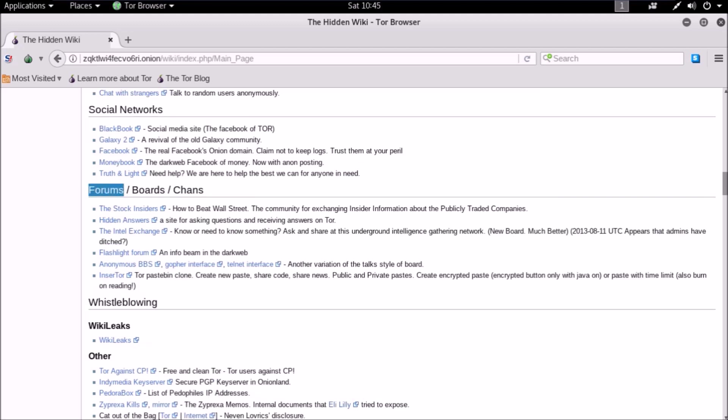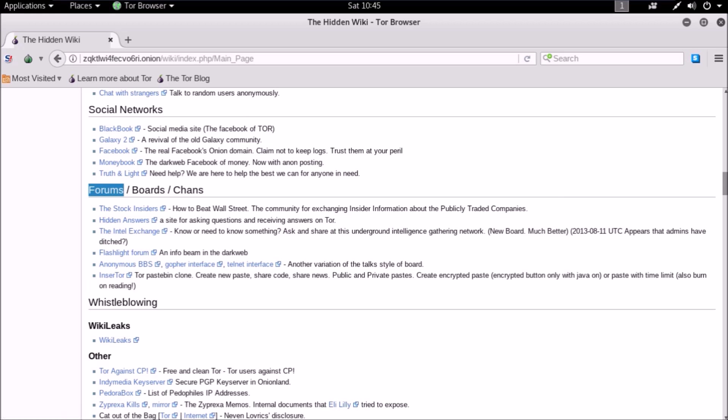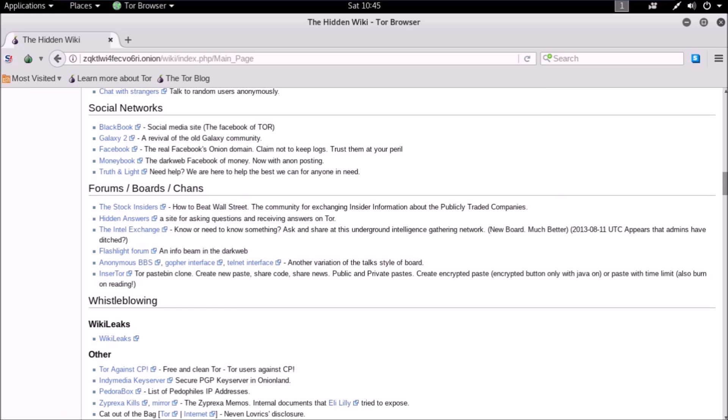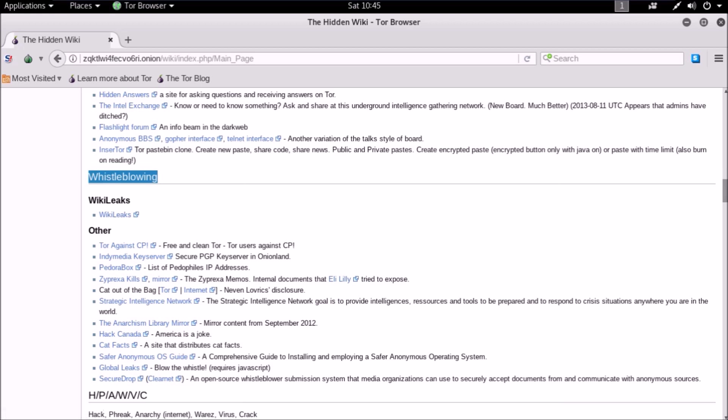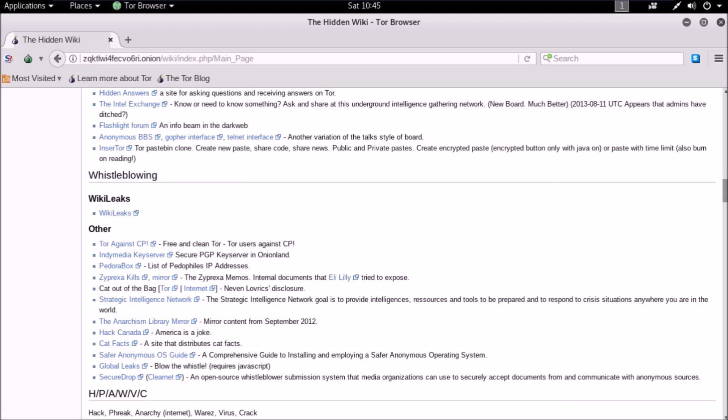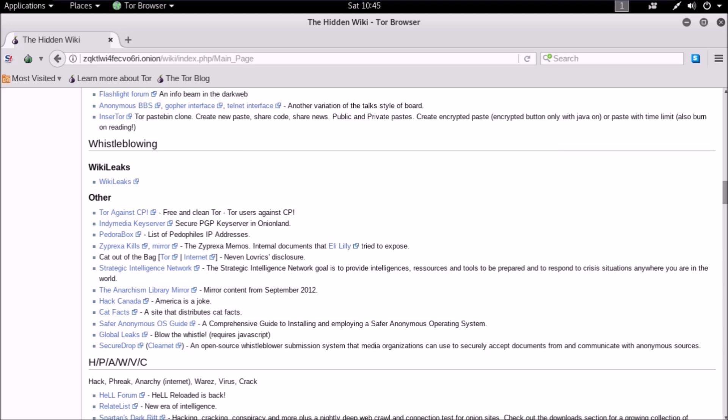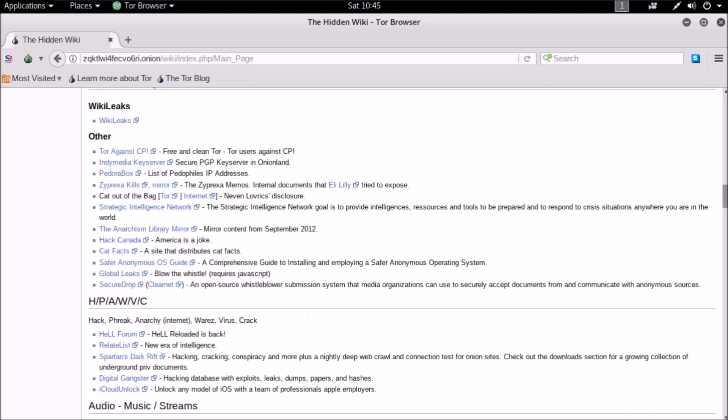Forum section is the most useful part for dark web users. Every user shares their discoveries and experience about dark web in these forums. People help each other. Whistleblowing is the section where official documents and confidential data are leaked by officials, spies, and activists. Remember Edward Snowden? Know more about him. You will get to know what whistleblowing can do to this world.